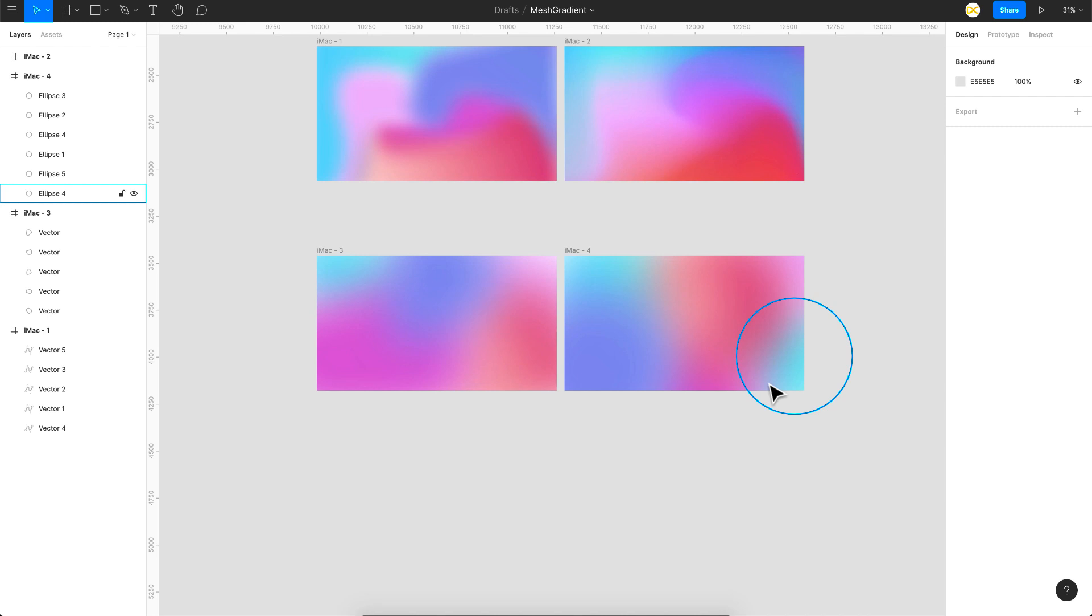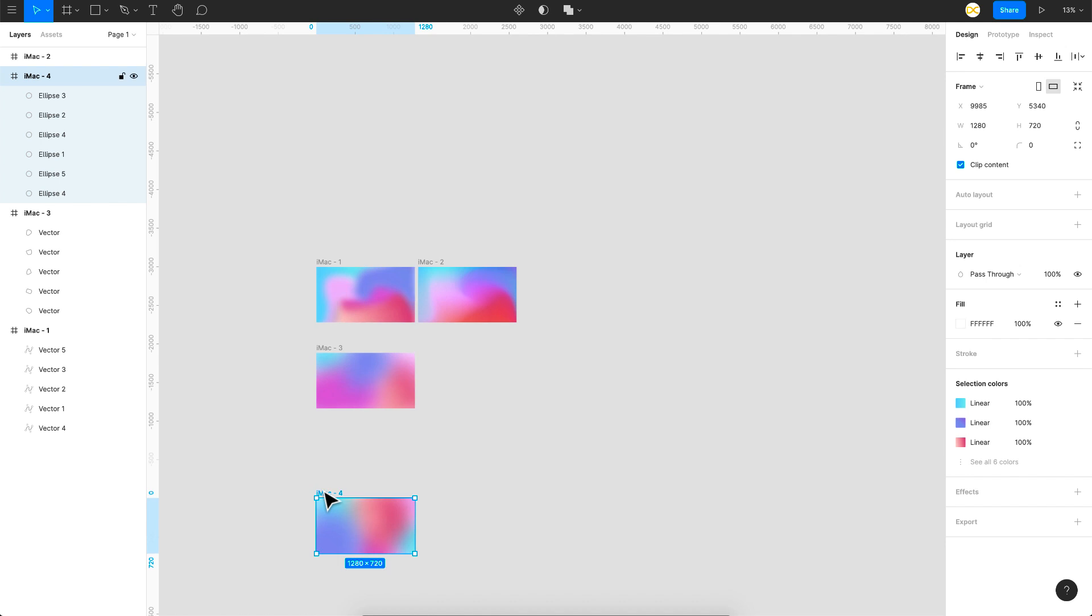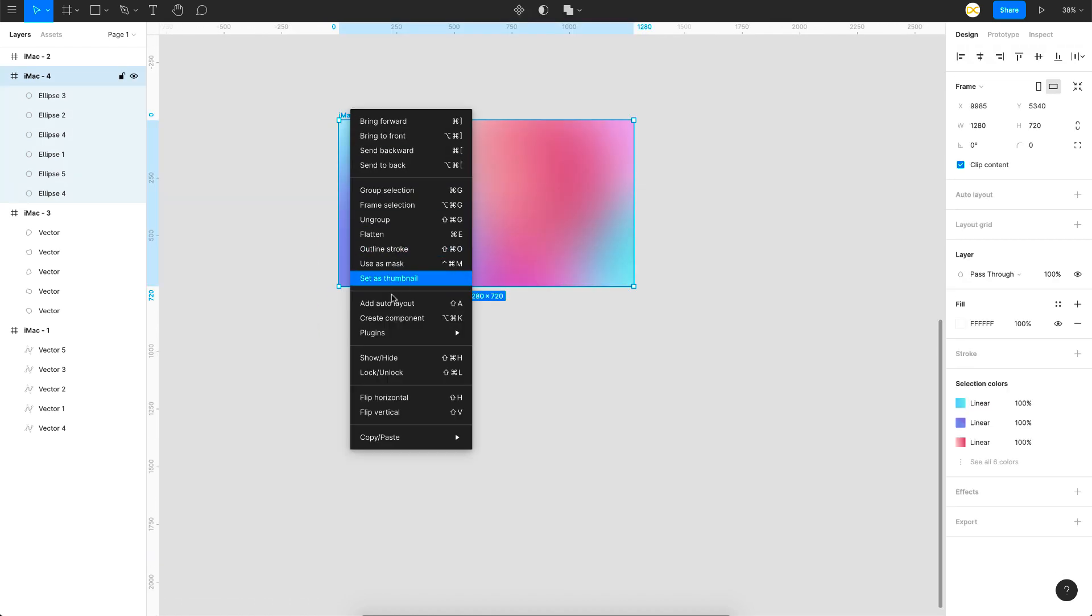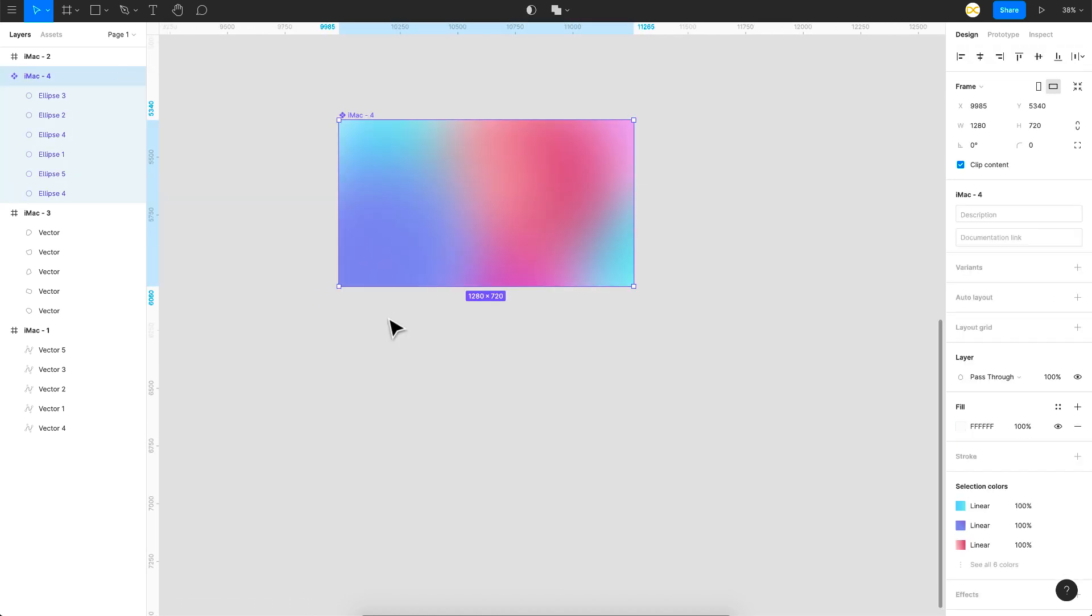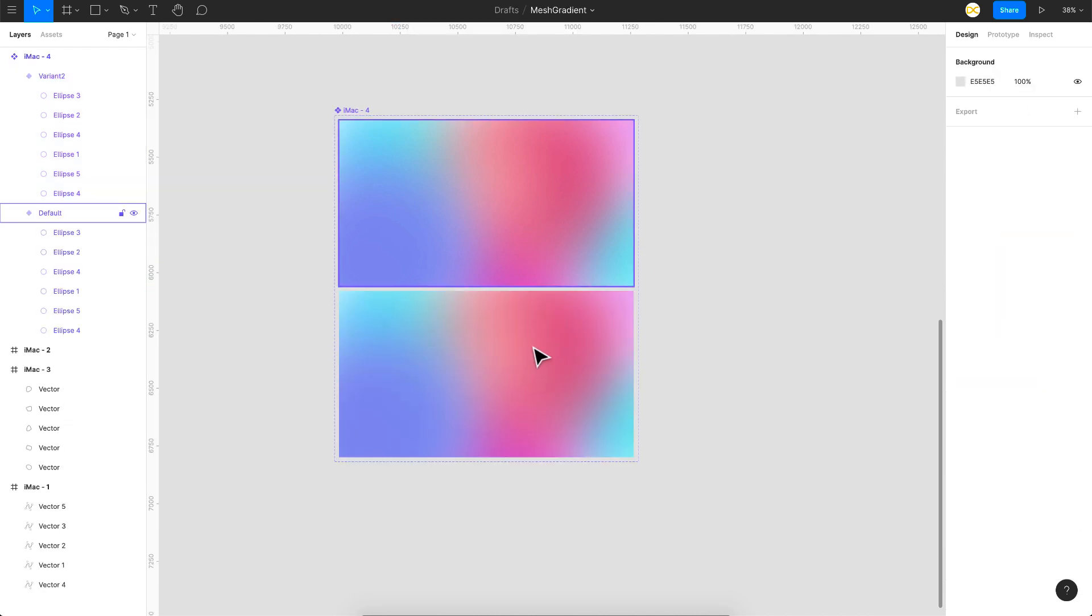That is the first part of the video. Now we'll try to animate this using interactive components and see how we can use this. I'll just take this to the bottom right here. What we'll do is just right click on this and say create component. Now this is a component and you just have to add a variant to this one. So now we have two variants.